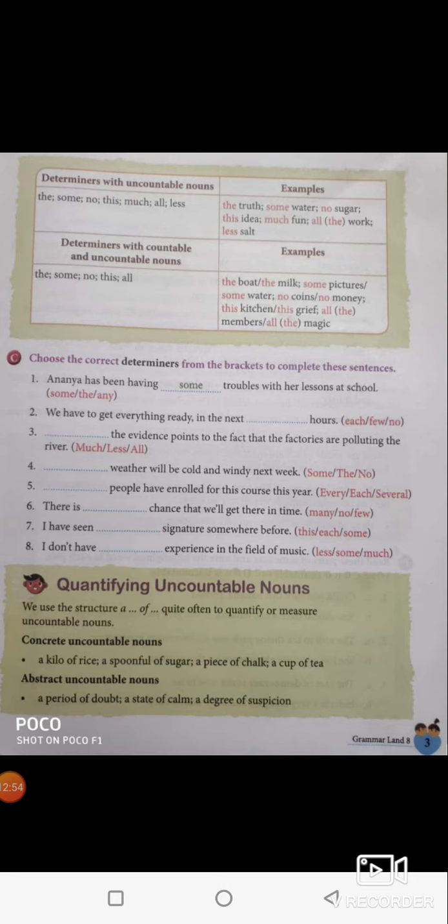Determiners with both countable and uncountable nouns: the, some, no, this, all — these determiners can be used with both types. For example: the boat, the milk, some pictures, some water, no coins, no money, this kitchen, this grief, all the members, all the magic. This is how we have to use all these determiners.